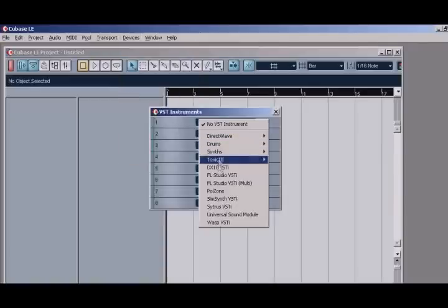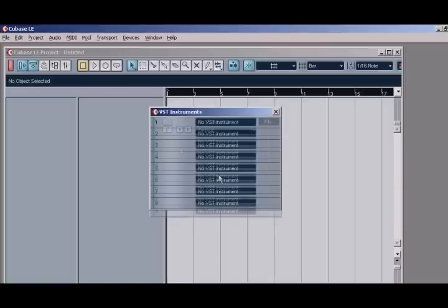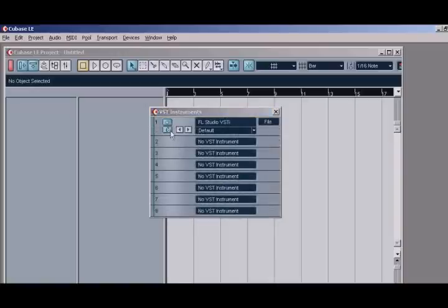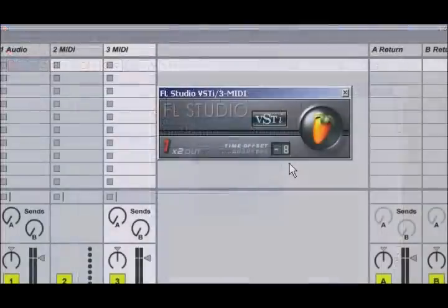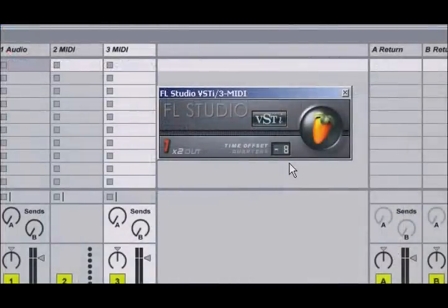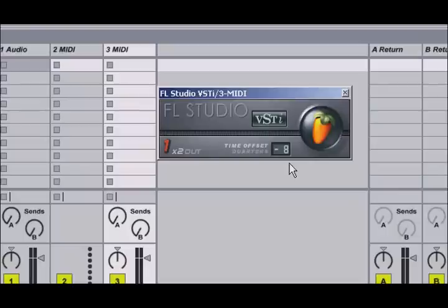An example of such host could be your favorite DAW application. You may be wondering if there are any advantages in choosing the VST instrument route over the Rewire route or vice versa. In short, there are none really. It's merely a choice of preference.